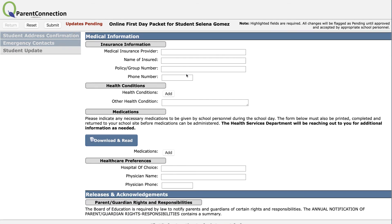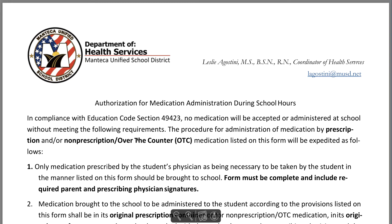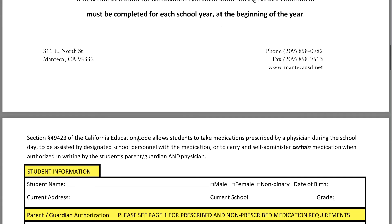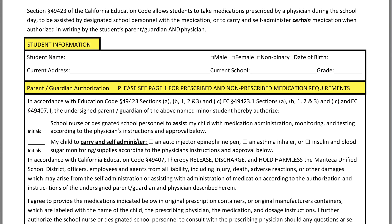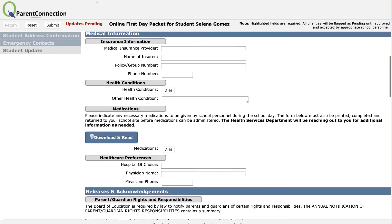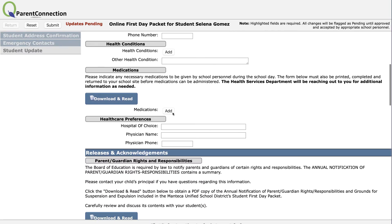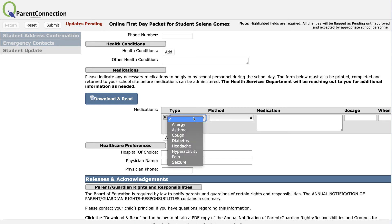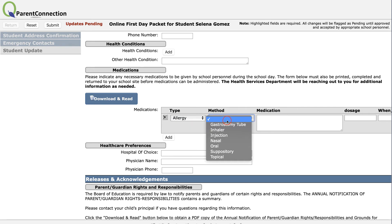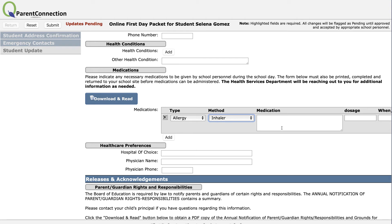You also have a chance to add medical information, both on insurance and on medications given at school. You can click Download and Read to get the official form needed to allow for medication to be given to a student at school. You can also list medications online here. If you choose Add, it lets you choose what kind of medication issue you have, what method it is given, the name of the medication, etc. Please fill out the form completely and accurately.